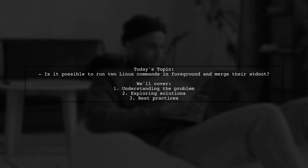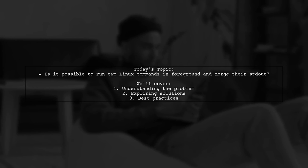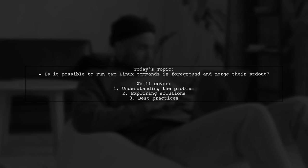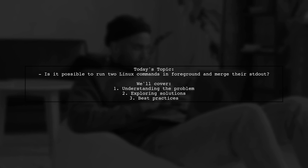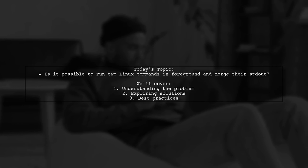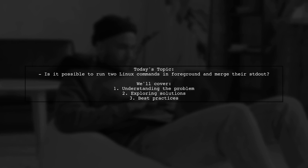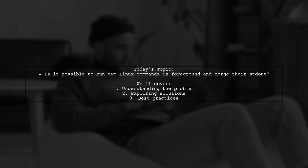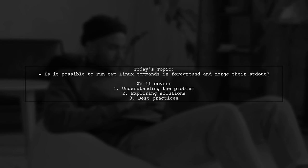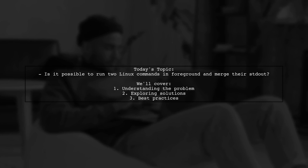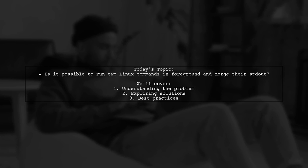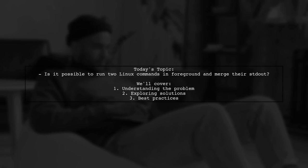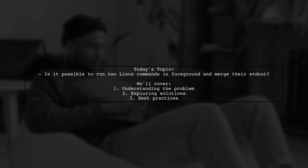Welcome to our Tech Explainer video. Today, we're tackling an intriguing question from one of our viewers. They want to know if it's possible to run two Linux commands in the foreground and merge their output into a single stream. This is a common scenario for developers who want to monitor multiple processes without juggling multiple terminal windows.